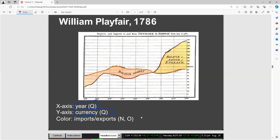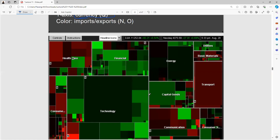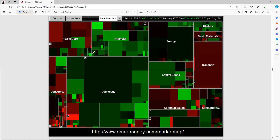Now there's another visualization with terminologies — financial, healthcare, energy, capital goods, and transport. This is kind of a market map, something like a SmartMoney.com-style visualization.